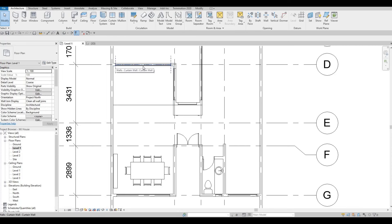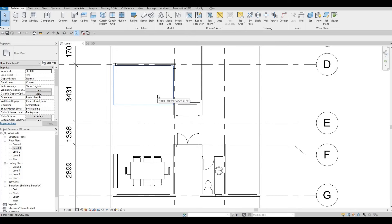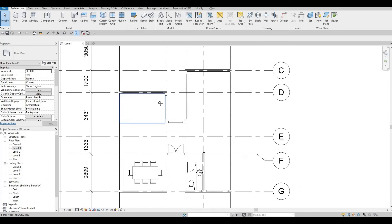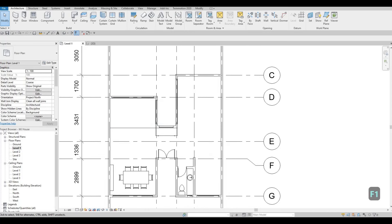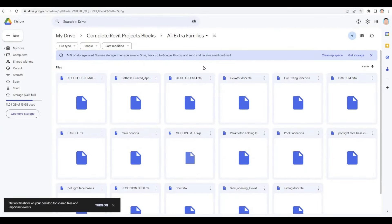We could have an L-shape plus an island right here — that would look different. For now let's leave it like that. For the folding door, you'll need to go to the Part 1 description of this series — it will be the second link I'm going to add. There's a parametric folding door you can download, or you can download all of the families.